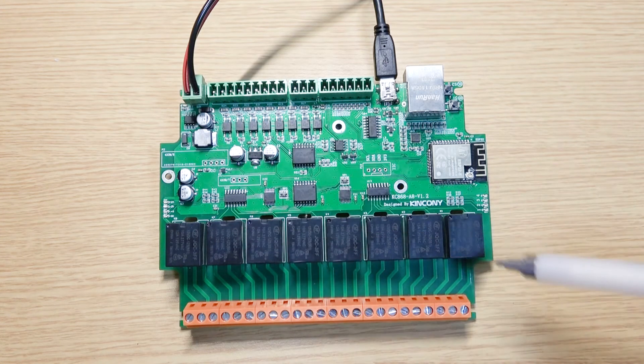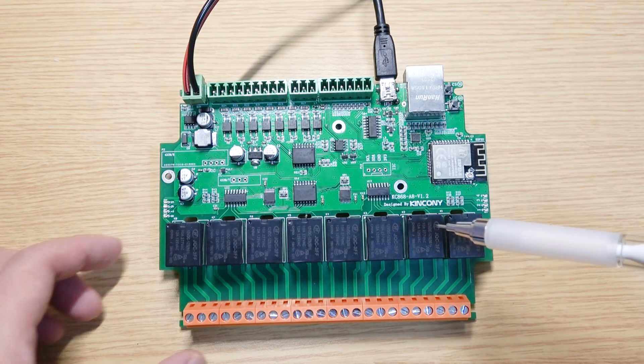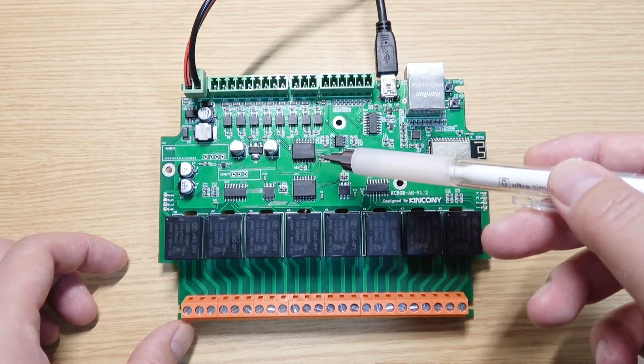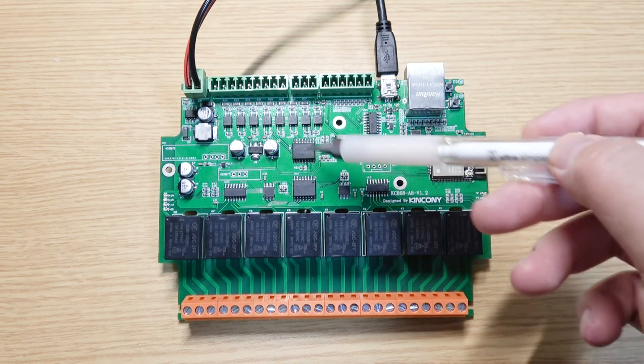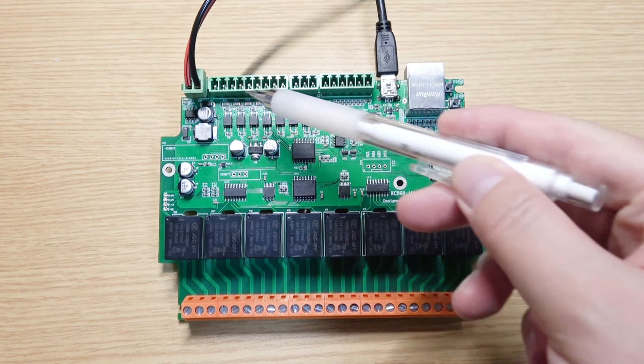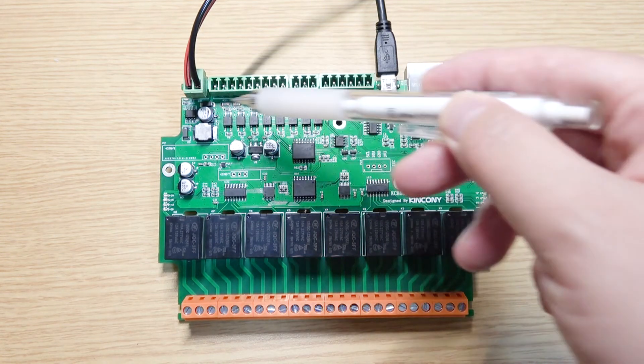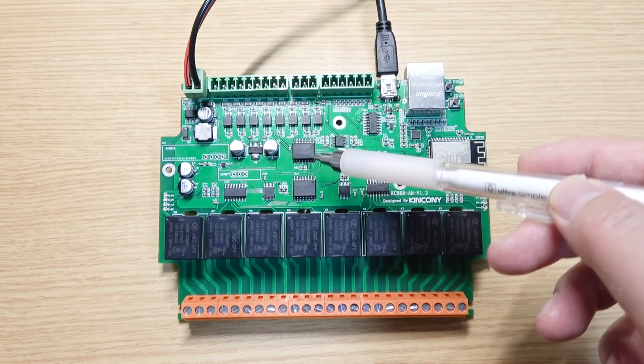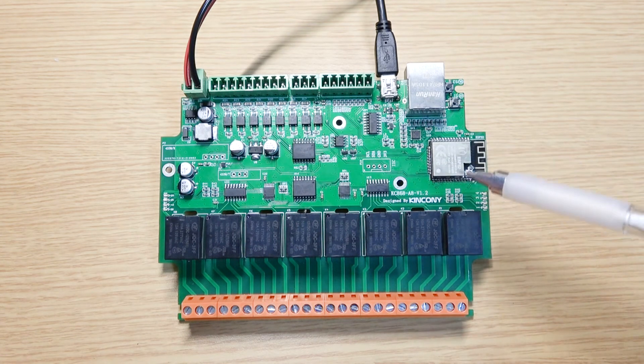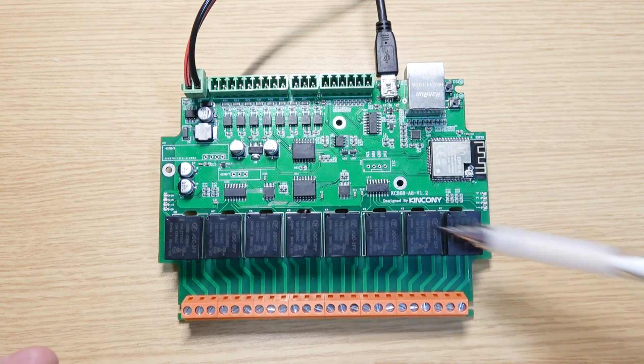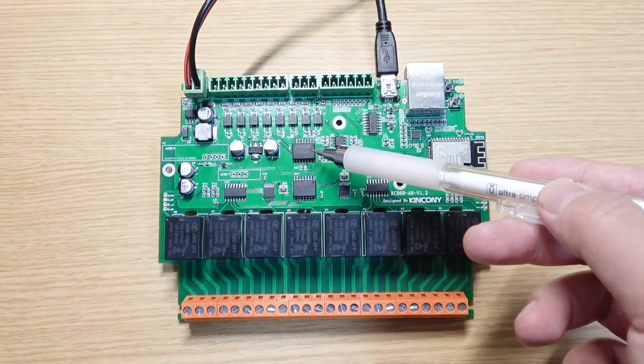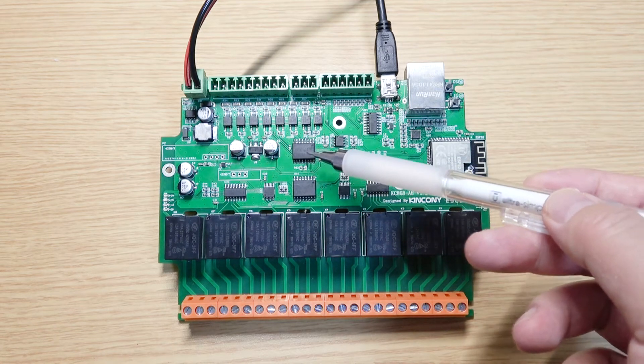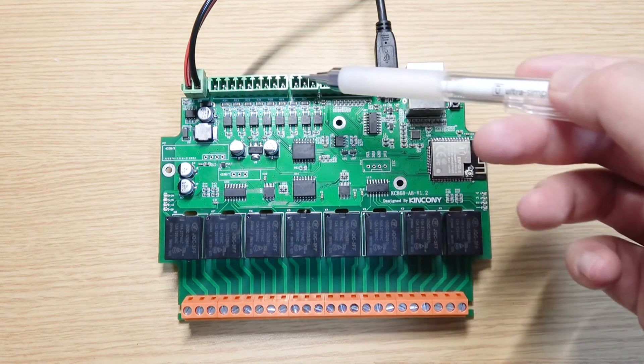Last video we used the relay output for this A8 board. We used the PCF8574 chip to extend the GPIO. In this video I will show you how to use the input part, because this input part is also used by this PCF chip. The ESP32 doesn't have enough GPIO for so many relay outputs and inputs, so we use the PCF8574 chip to extend the relay and the input part.